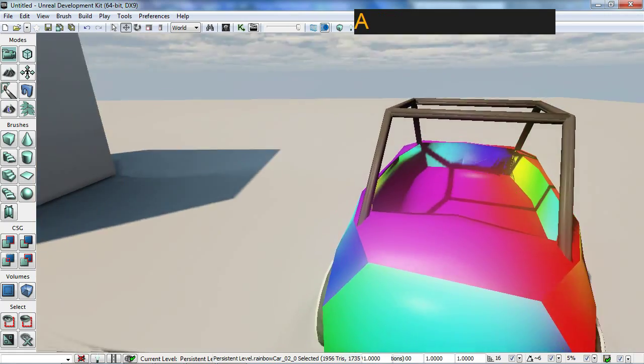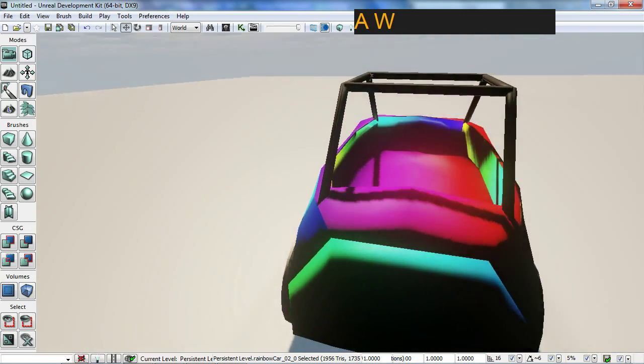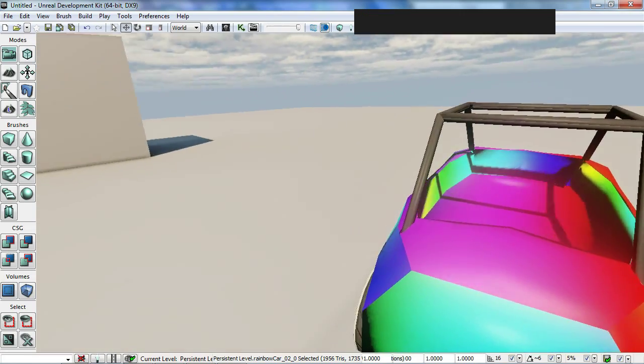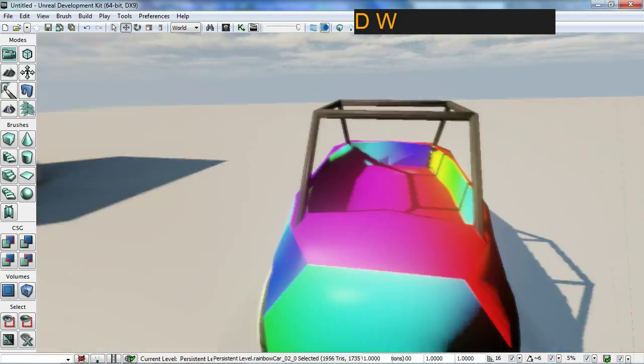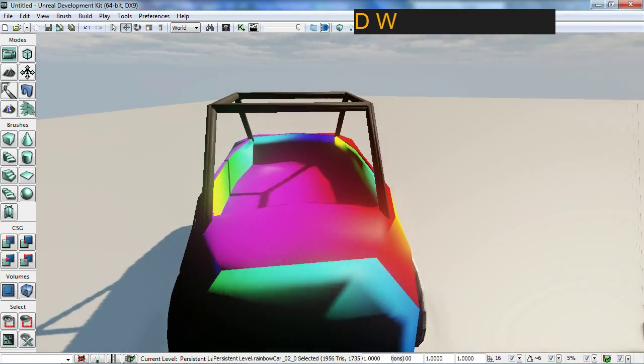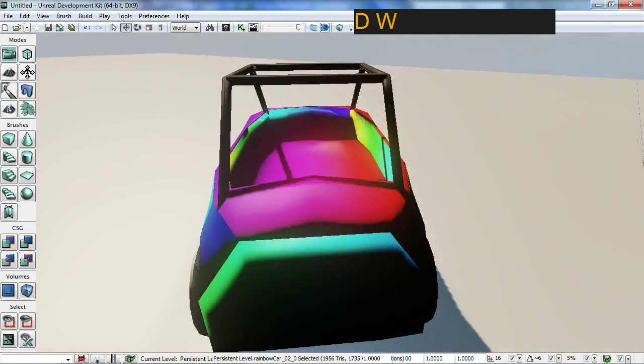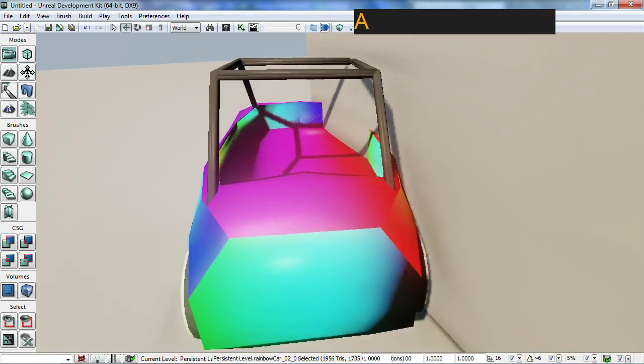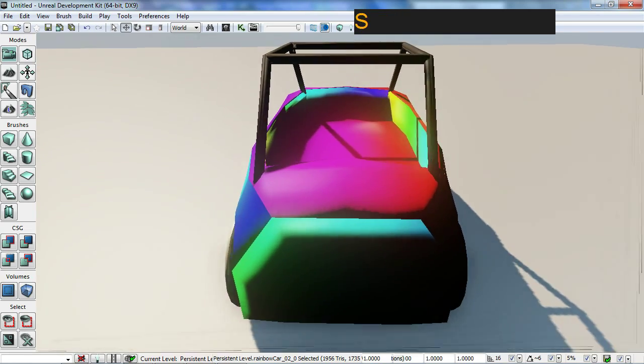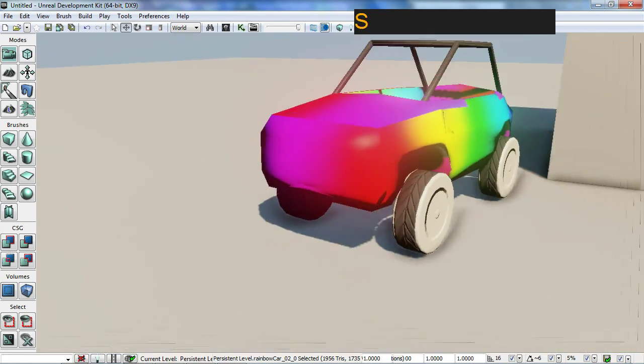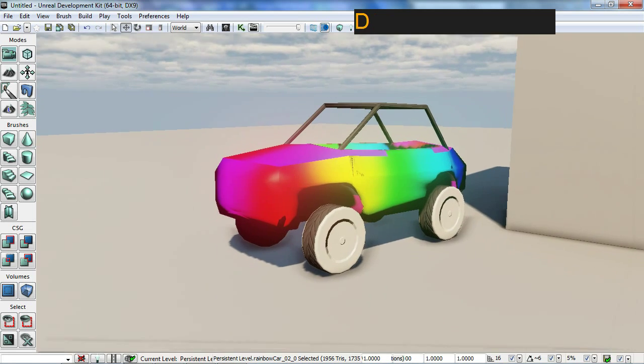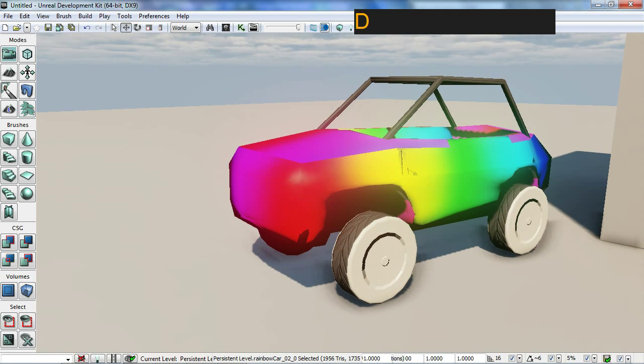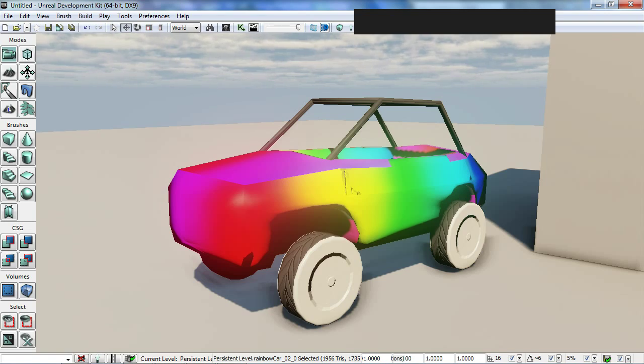This is pretty much it, this is a UDK vehicle running around like crazy. This one has normal maps applied, texture applied, specular map applied. You can do lots of other fancy stuff in UDK but this is essentially all you have to do to get the vehicle up and running. There you go, there's my awesome rainbow car. Thanks very much for watching this tutorial, see ya bye.